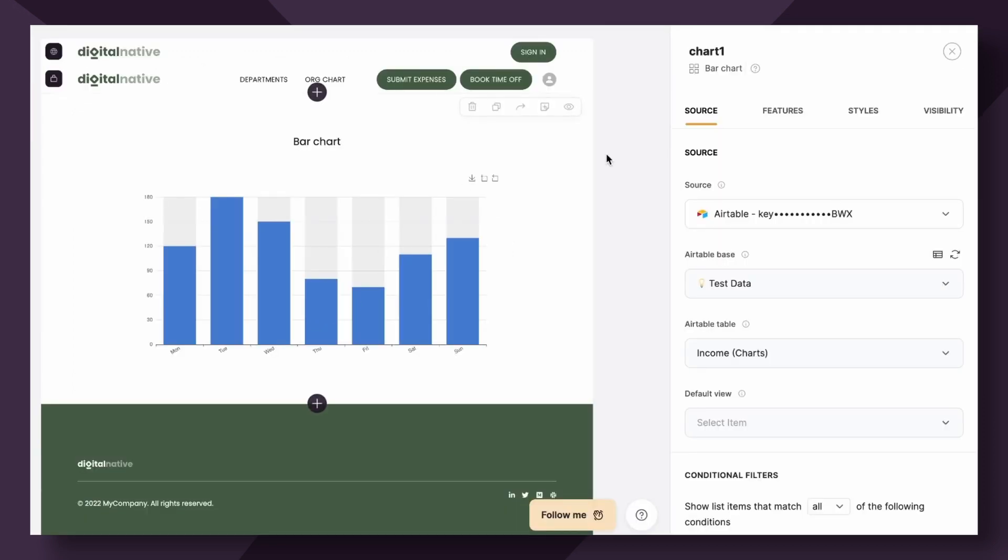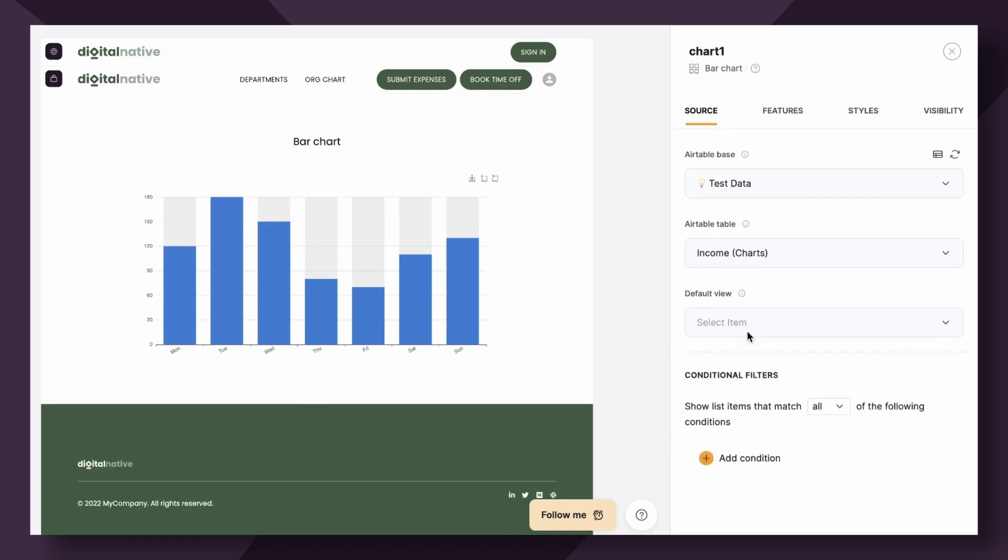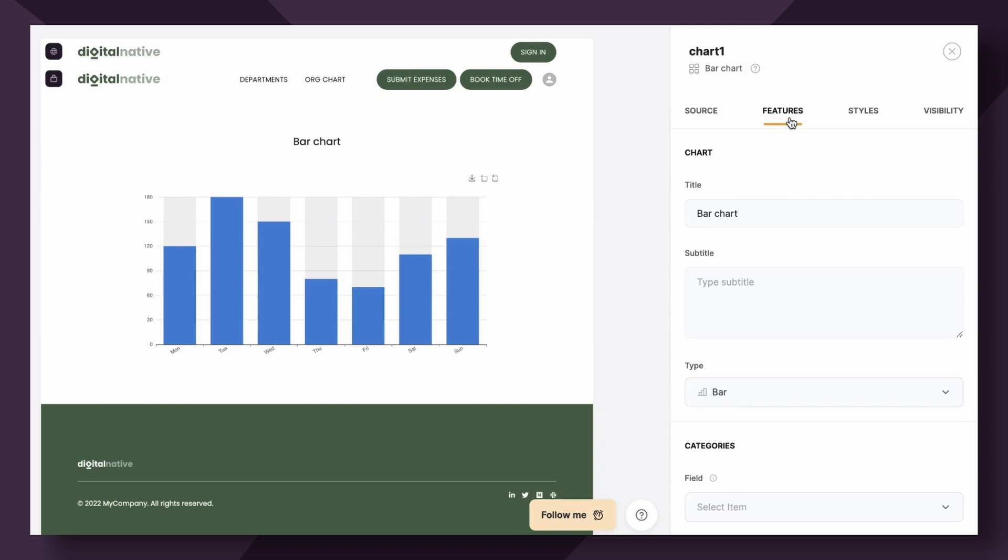I'm going to go through and show you the various configurations that are available to you and how we can come up with that result. First of all, under the source tab, after we've connected our data, you'll see you still have the availability if you're using Airtable to filter based off of a different view. Additionally, you have the option to filter based off of conditional filters. I'm not going to go in detail into what this means in this video, but if you are wanting to learn more about conditional filters, I'll link the tutorial in the notes below this video.